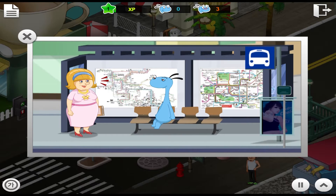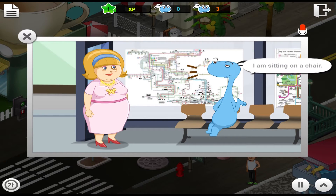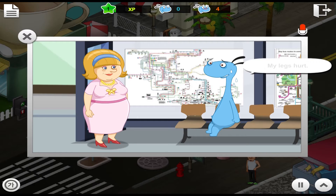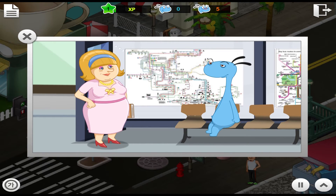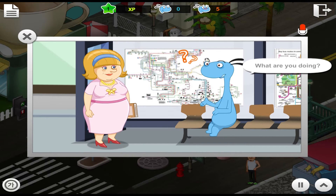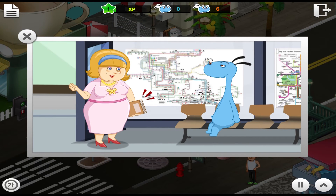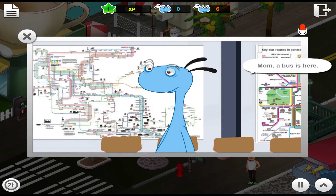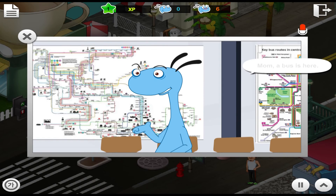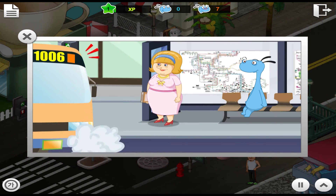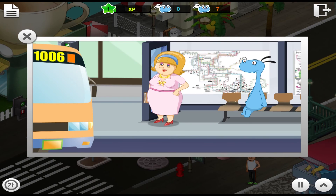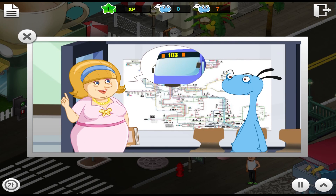What are you doing? I am sitting on a chair. Yeah, my legs are tired too. I am reading a book. That is not it. We are going to take bus 103.